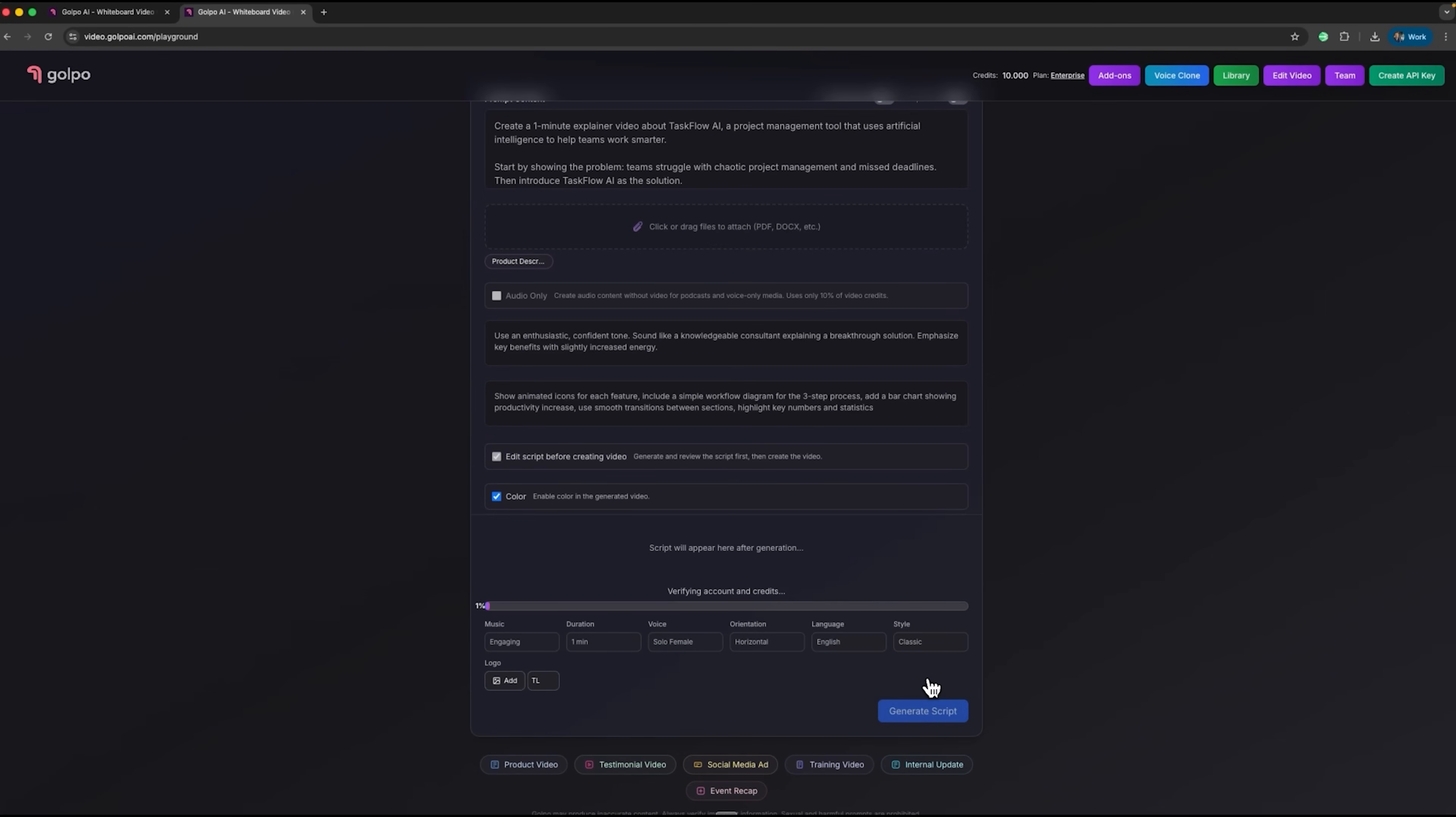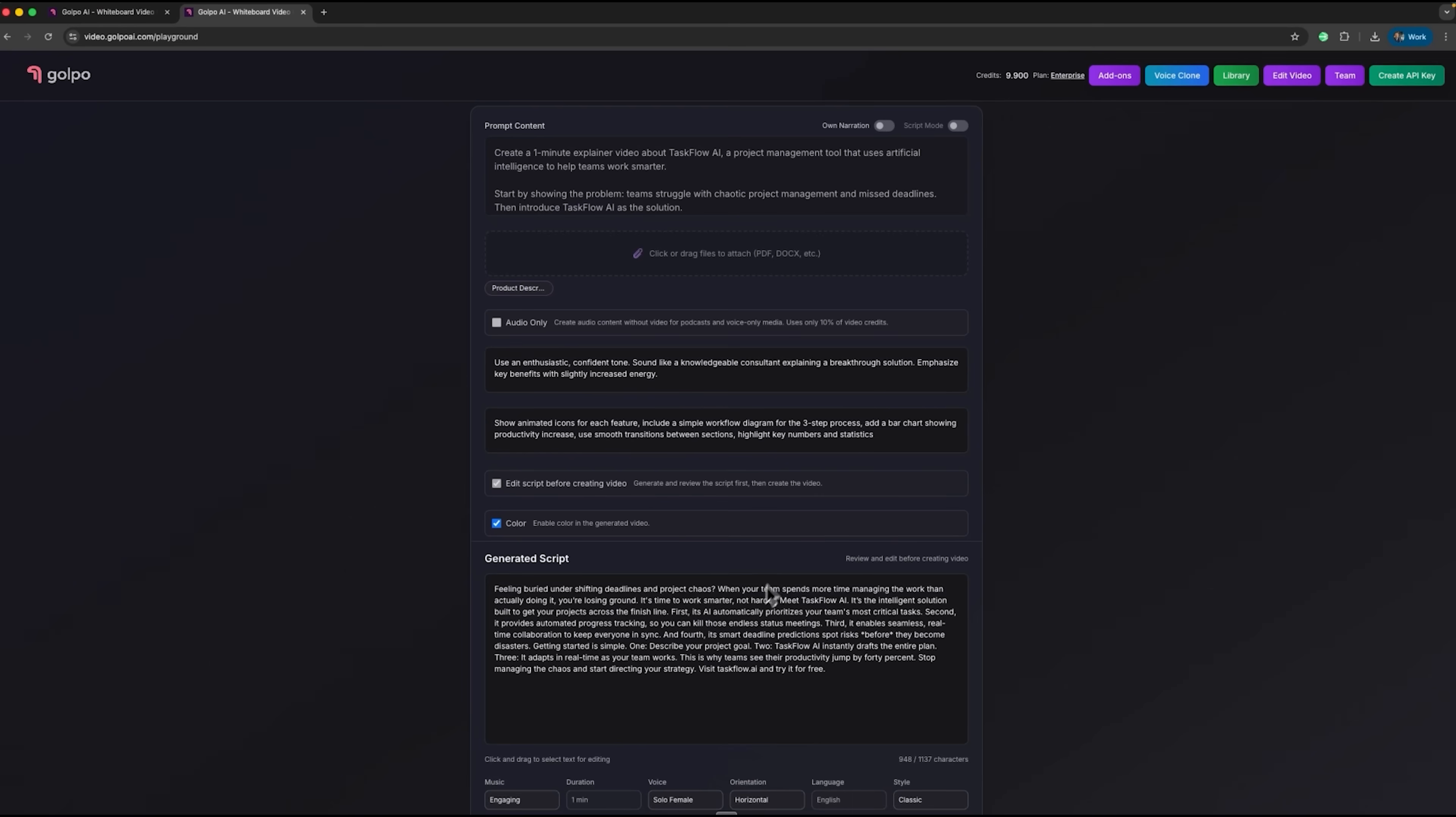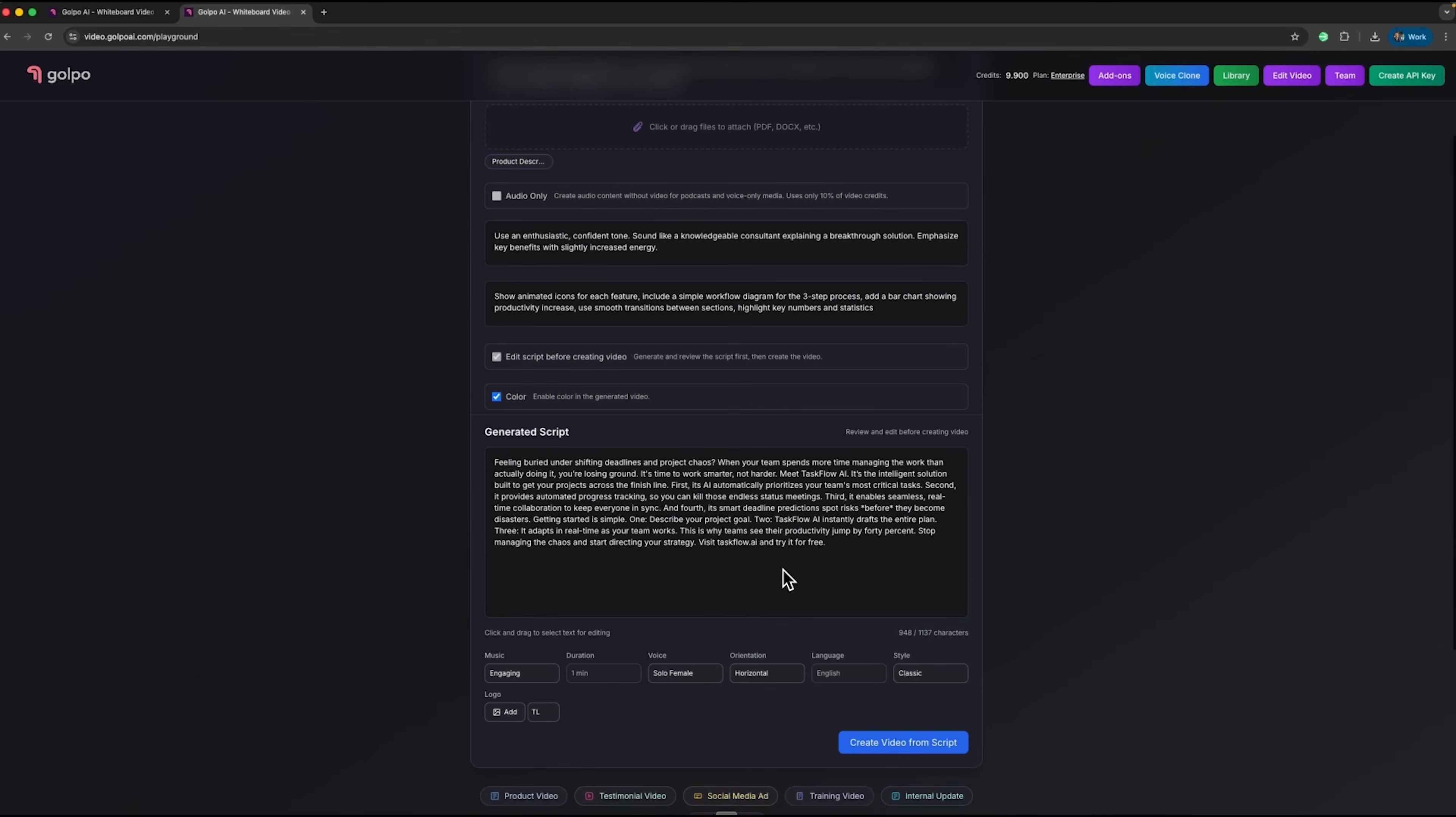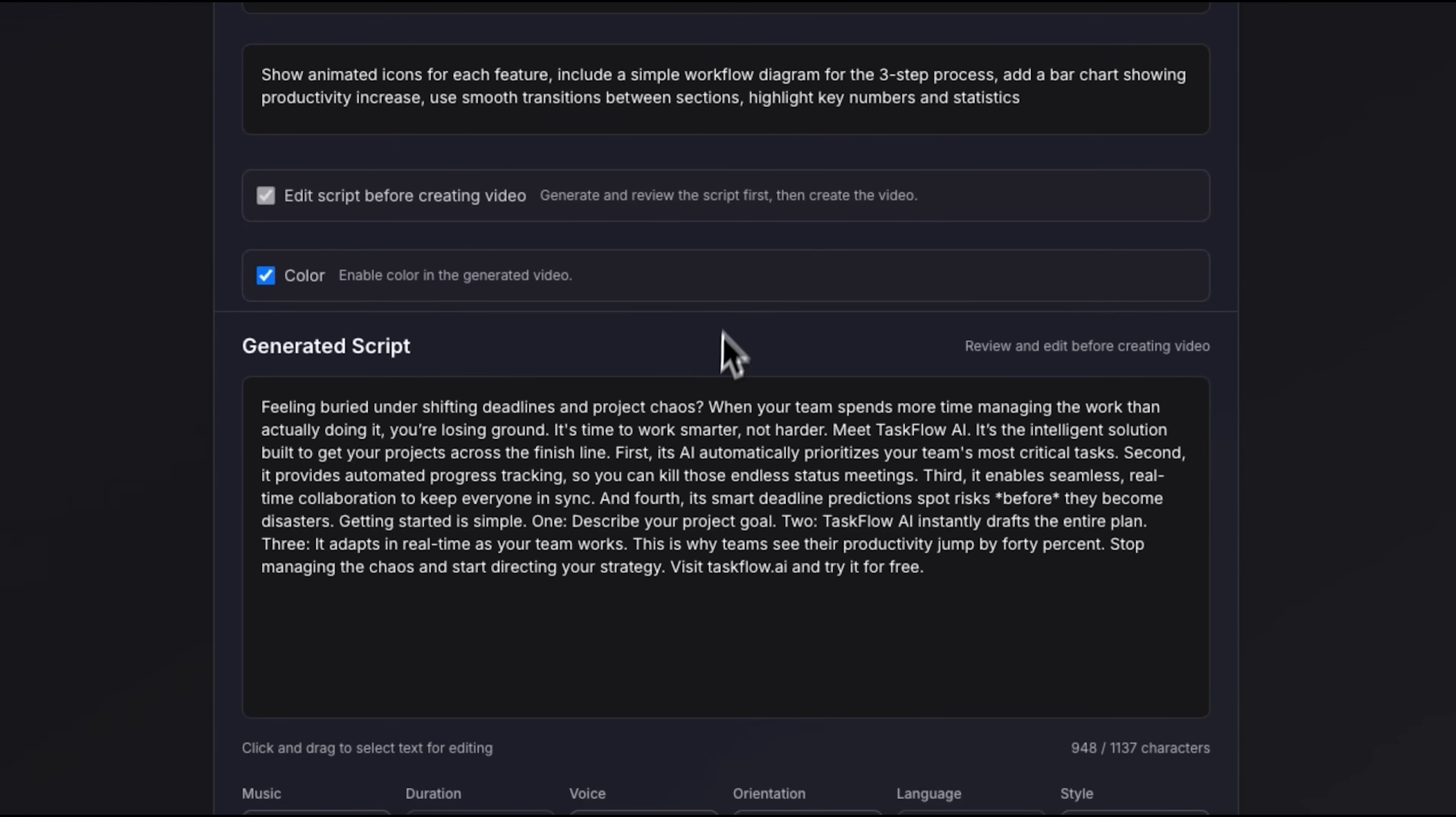The first step is creating a full script for our clip using the document's content and our prompt instructions, including optional details. We wait for the result and instantly Golpo AI generates the script. It produces a complete narration based on our document and instructions.